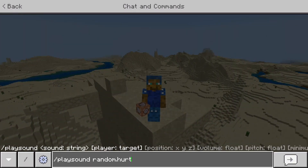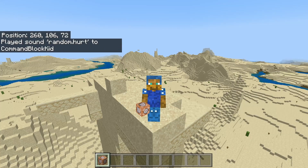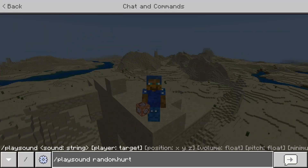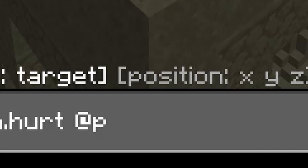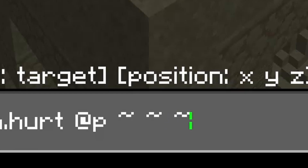After getting your sound written down, you can run it as is, which will execute the command only to yourself at your location. But there's a lot more you can do. You can add a target selector, like @p, or you can add in a username. And you can add in coordinates as well. The x coordinate is your east-west axis, y is the height axis, and z is north-south. For this video, I'm just going to do it at my position, so three tildes.